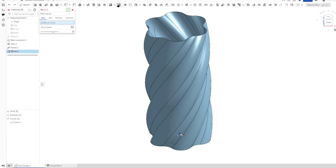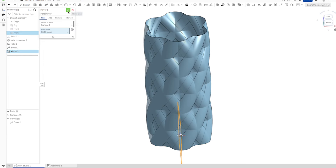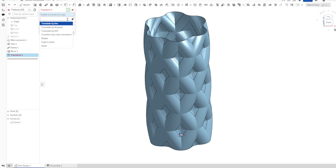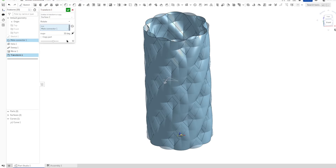Let's mirror this part across the right plane. Transform — rotating — one of these by 30 degrees.